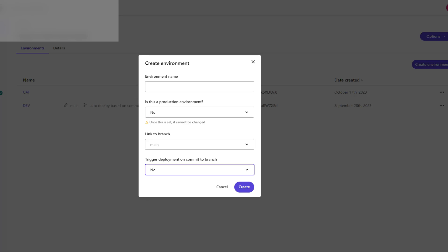For example, if you want to link UAT environment with our staging branch we can do this, and then we can say whether we want to build or trigger deployment on commit to this specific branch.